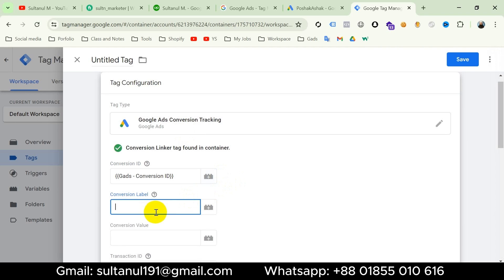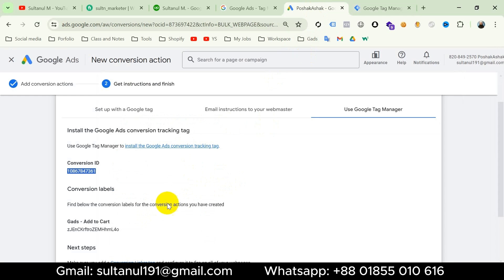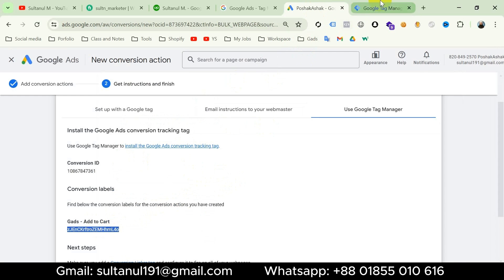Then for Conversion Label — since this label is different for every tag, I will go to the Google Ads account, copy this conversion label, and paste it here.